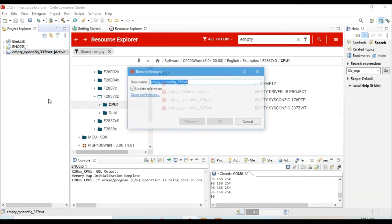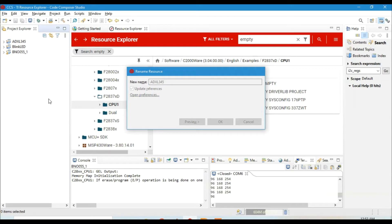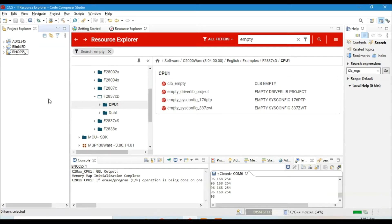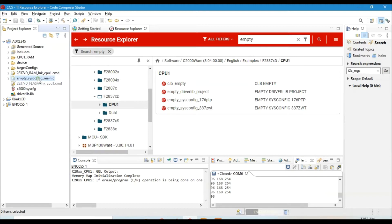I forgot to mention that this video is about how to set up an I2C module in Code Composer Studio using the C2000 microcontroller. The sensor we'll use for this I2C demonstration is the ADXL345, a very common sensor. I made a previous video explaining that sensor using Simulink, but this time we'll do it in Code Composer Studio. Now I'll go into the project and rename the file.